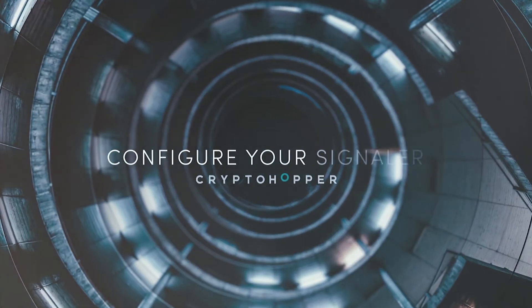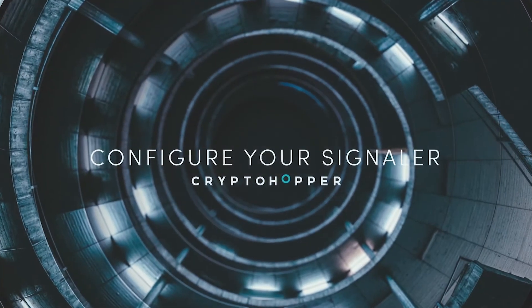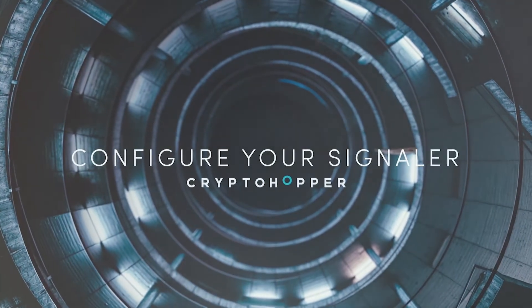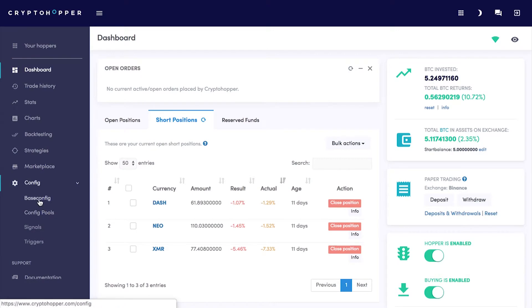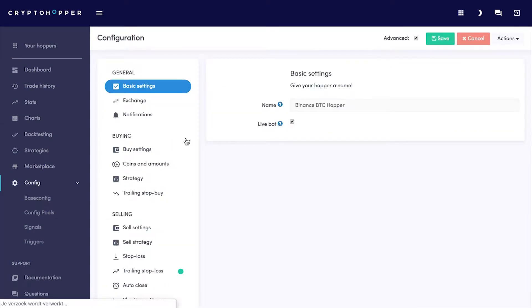Did you know you can configure your Signaler as well? Let's configure your hopper. Go to config.